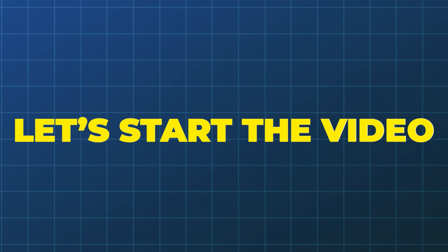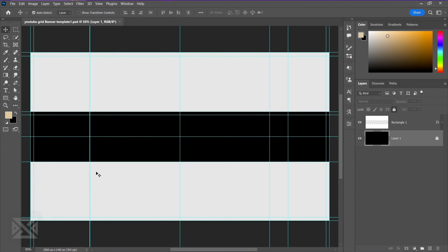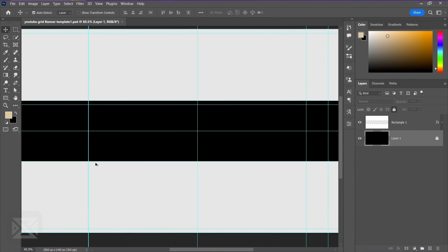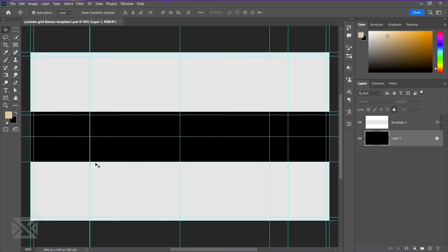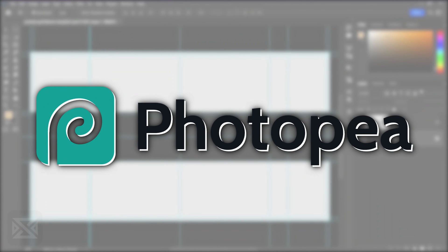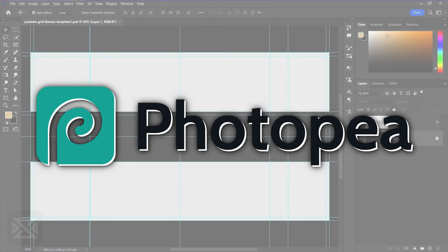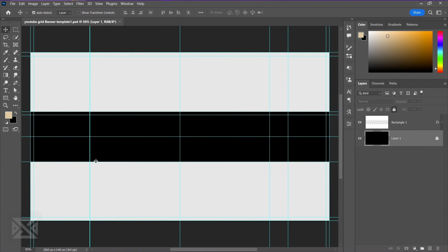Without talking too much, let's start the video. For this video I'm going to use Photoshop, and if you don't have access to Photoshop you can use a free version of Photopia, which is exactly the same and also it's an online version so you don't need to download anything. You can use Photopia to do the same thing as me.